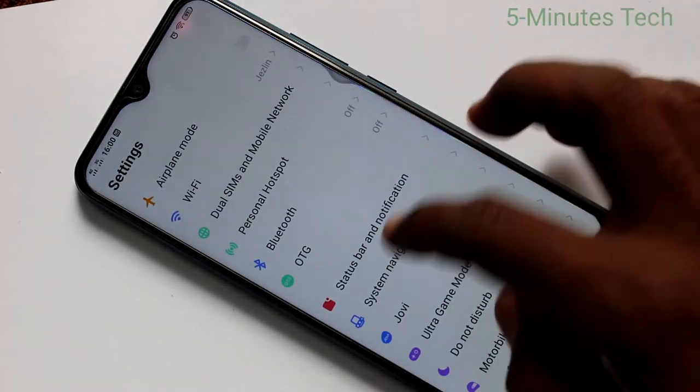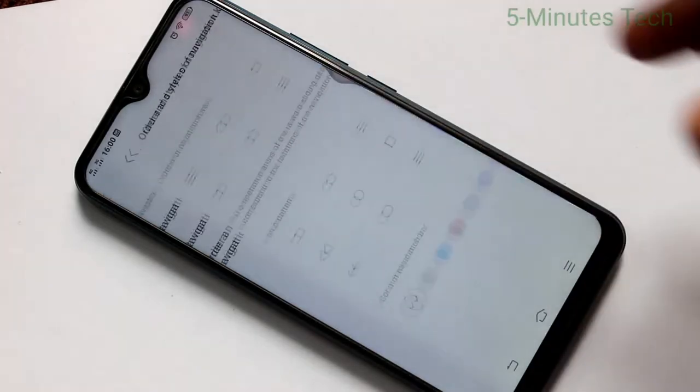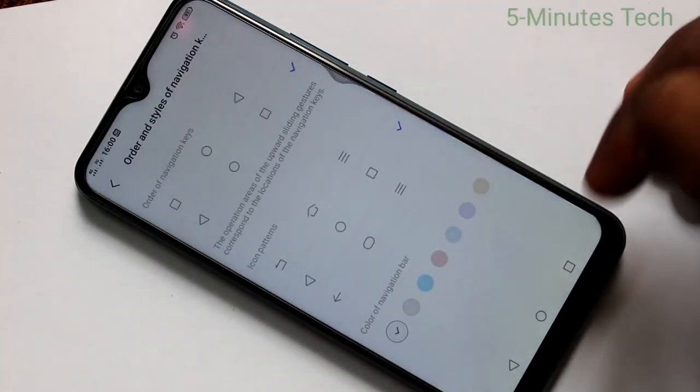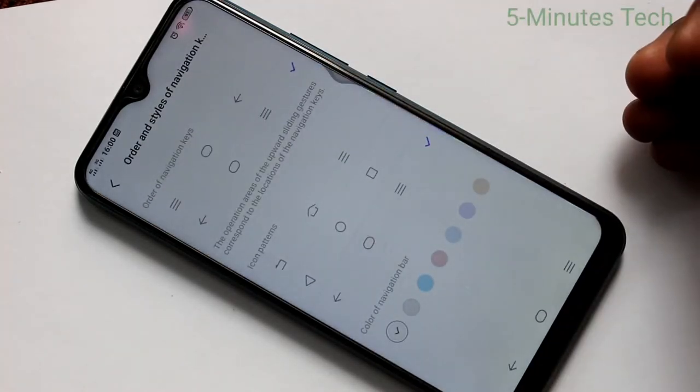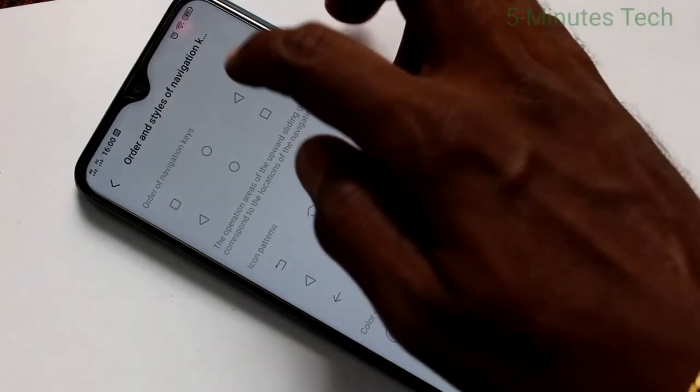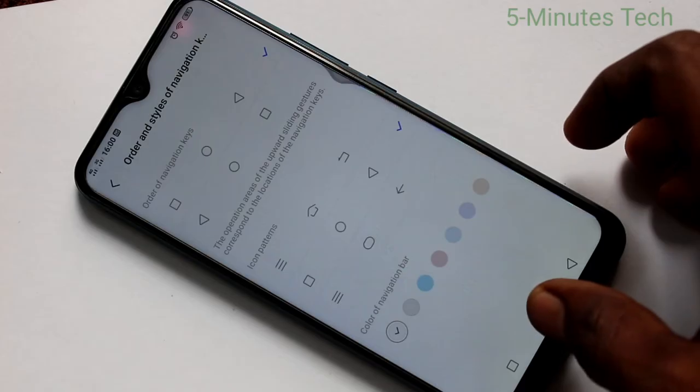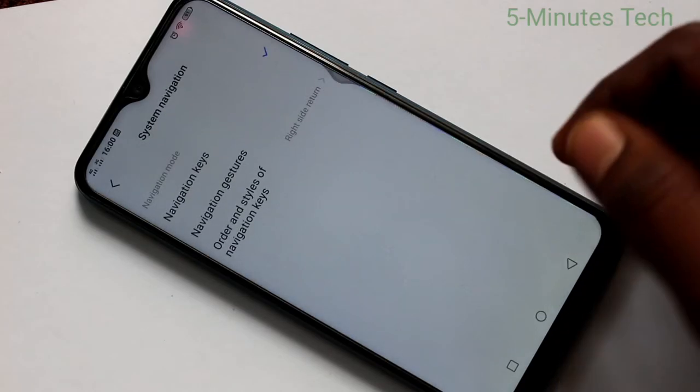Again, I go to the settings. Click on system navigation and clicking on order and styles of navigation keys. Here select other styles. I have selected finally second one. See it changes in the icon.